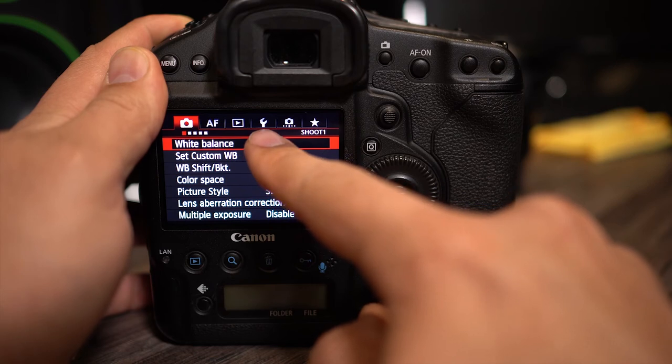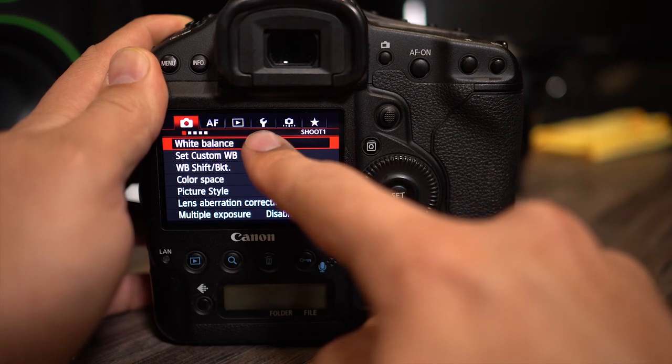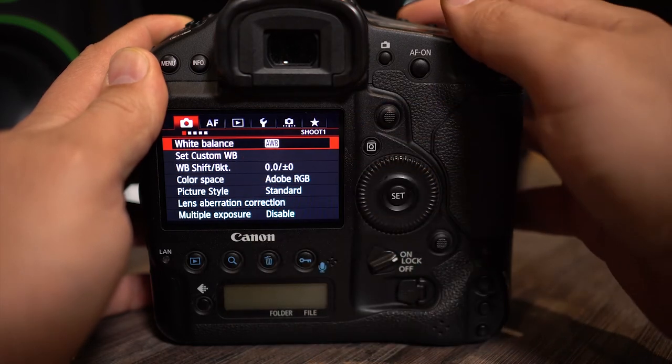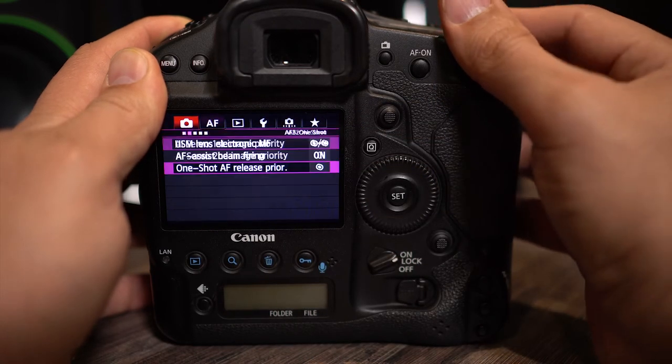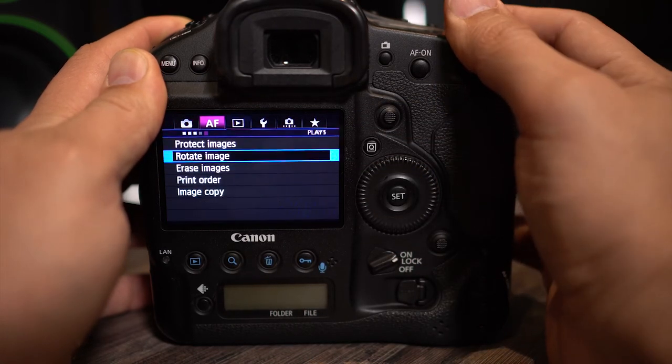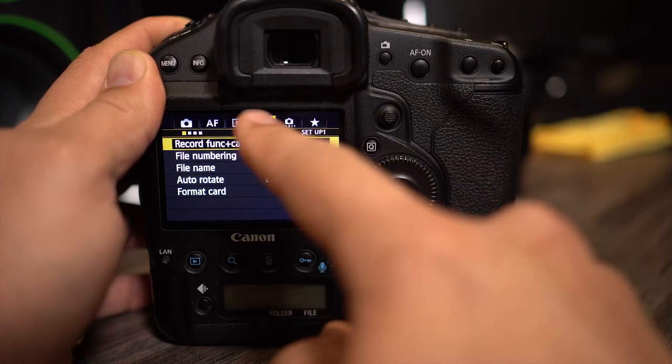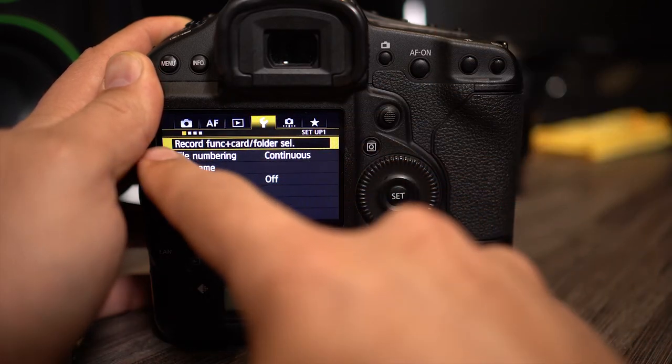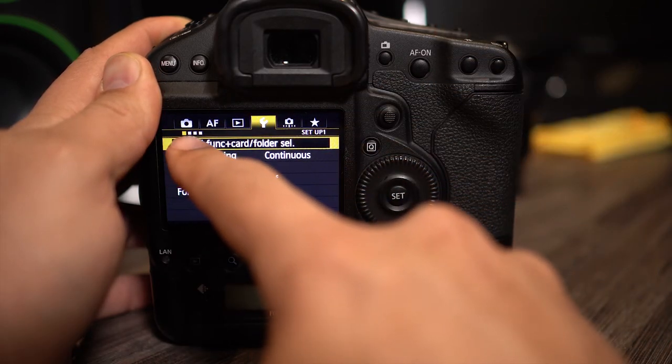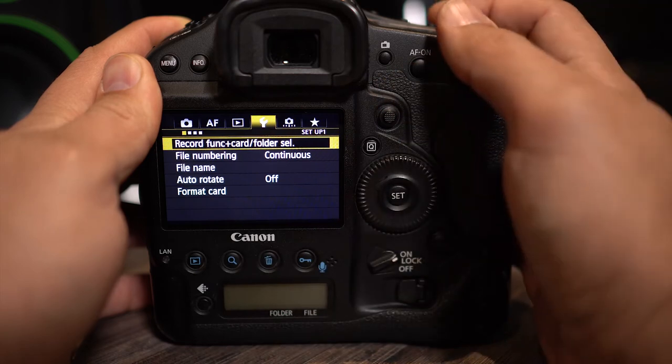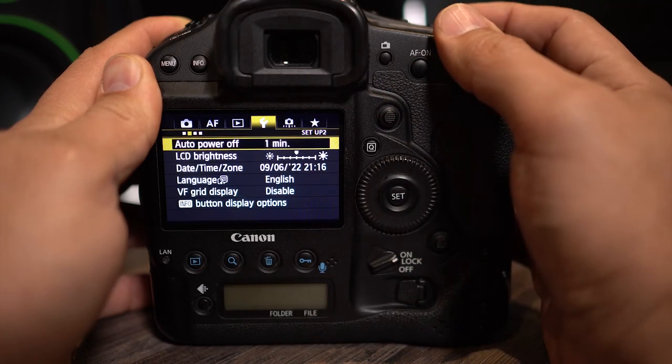We're going to go to that yellow spanner icon. We're going to scroll all the way to the right. Within this yellow section you'll see there's four subcategories. We're going to go all the way to the last one, the fourth one to the right.